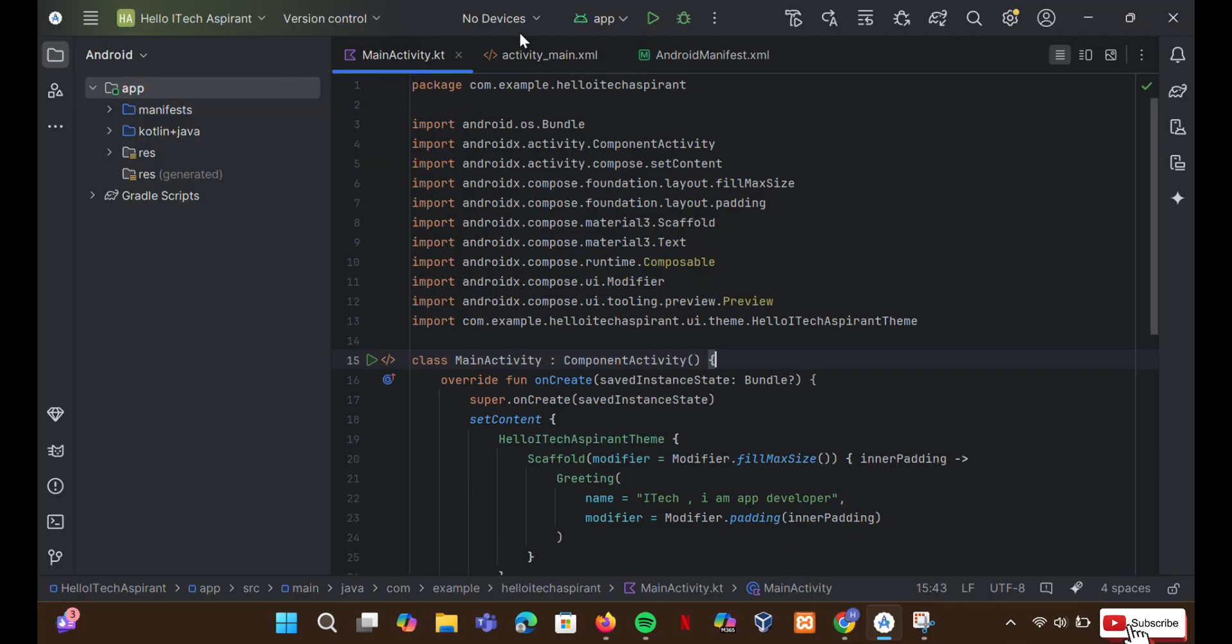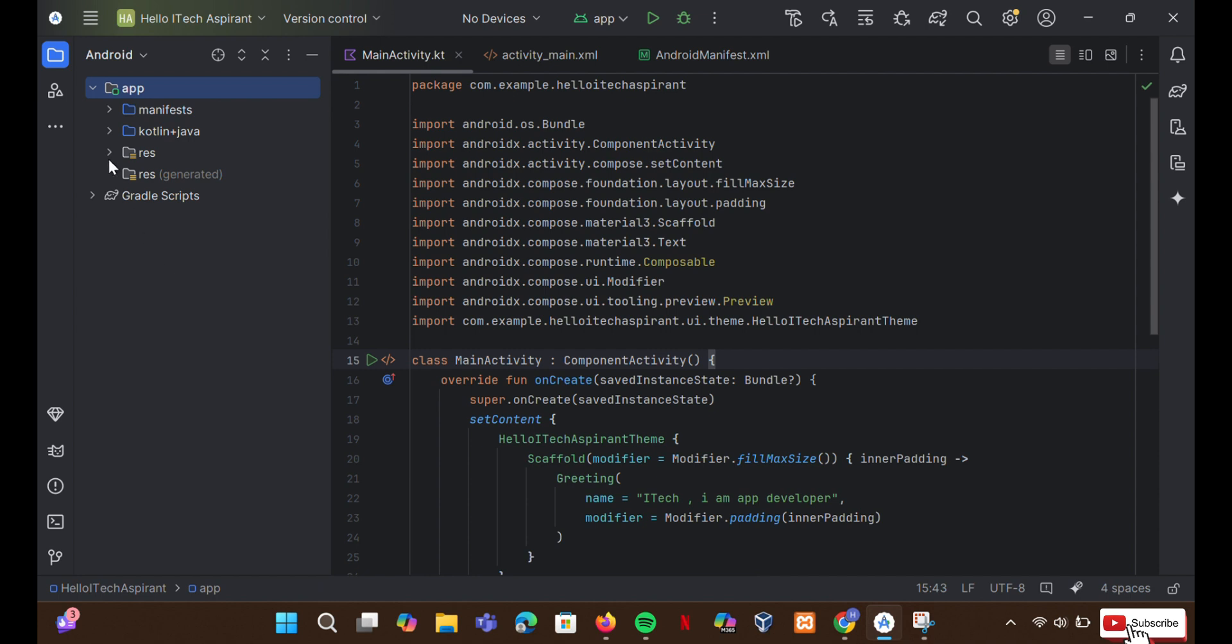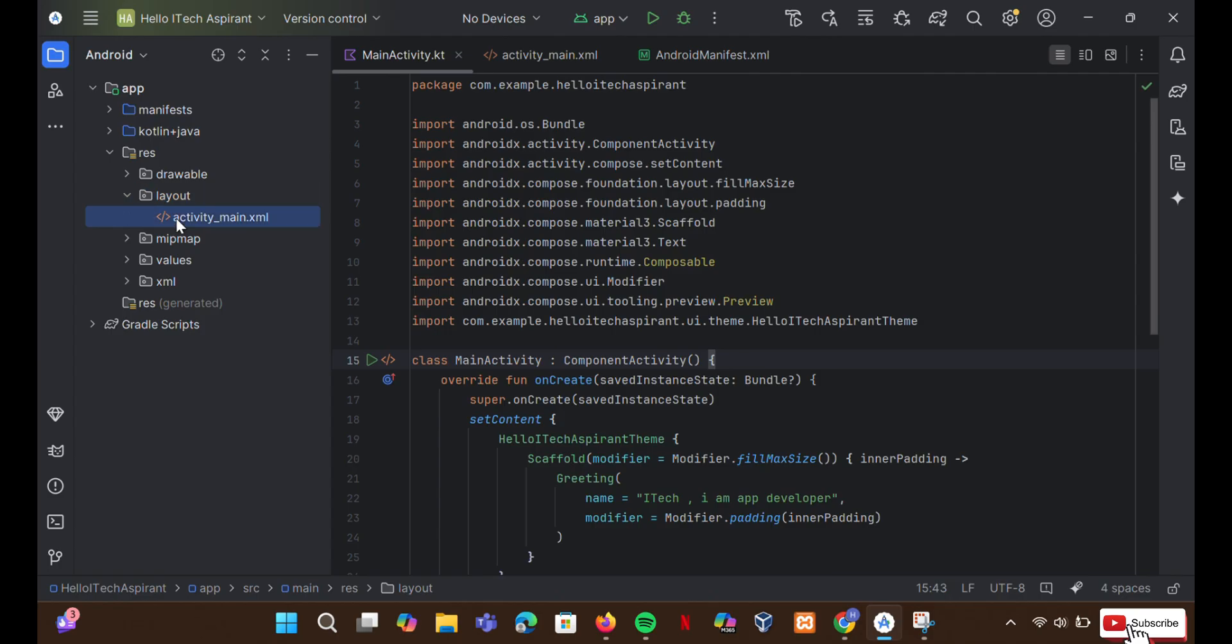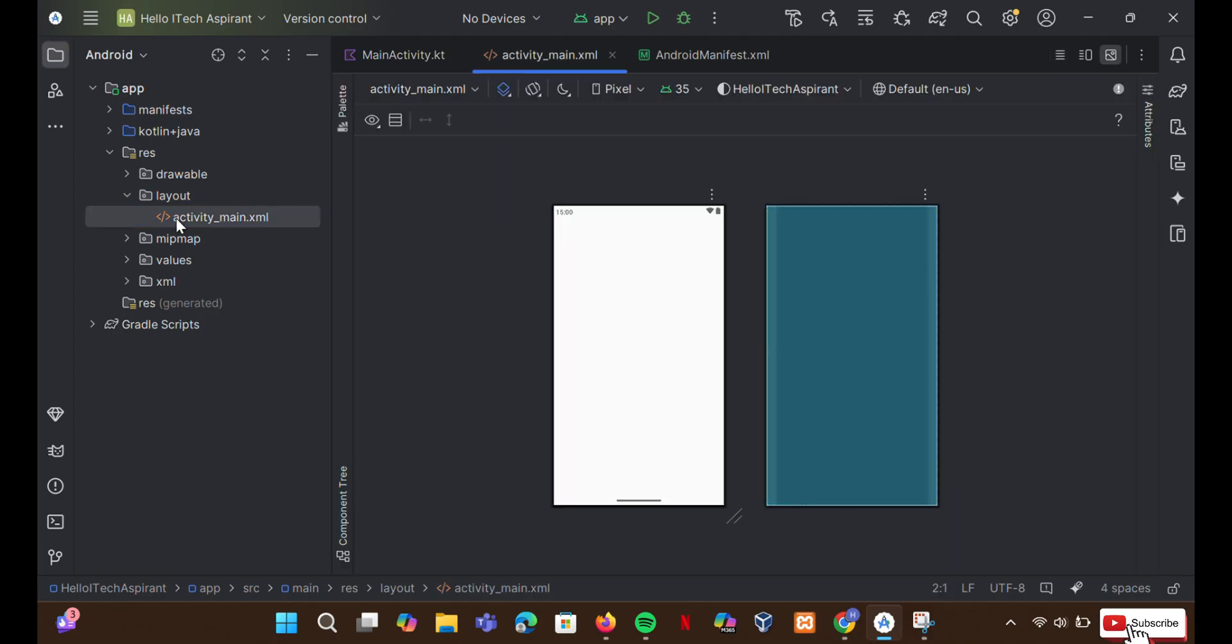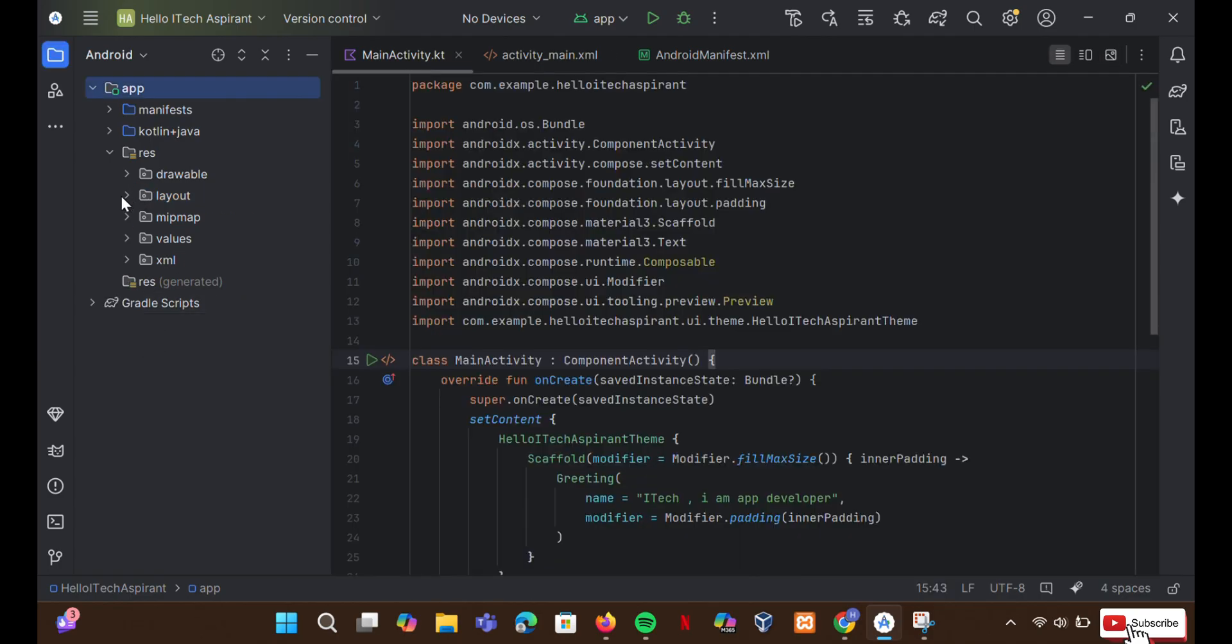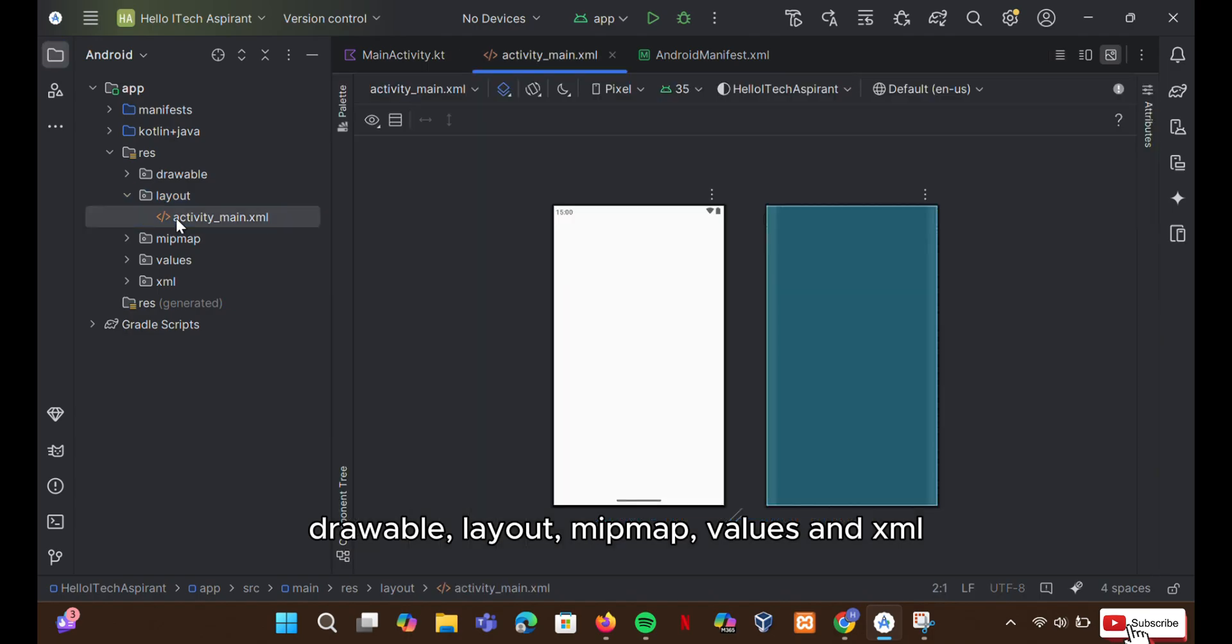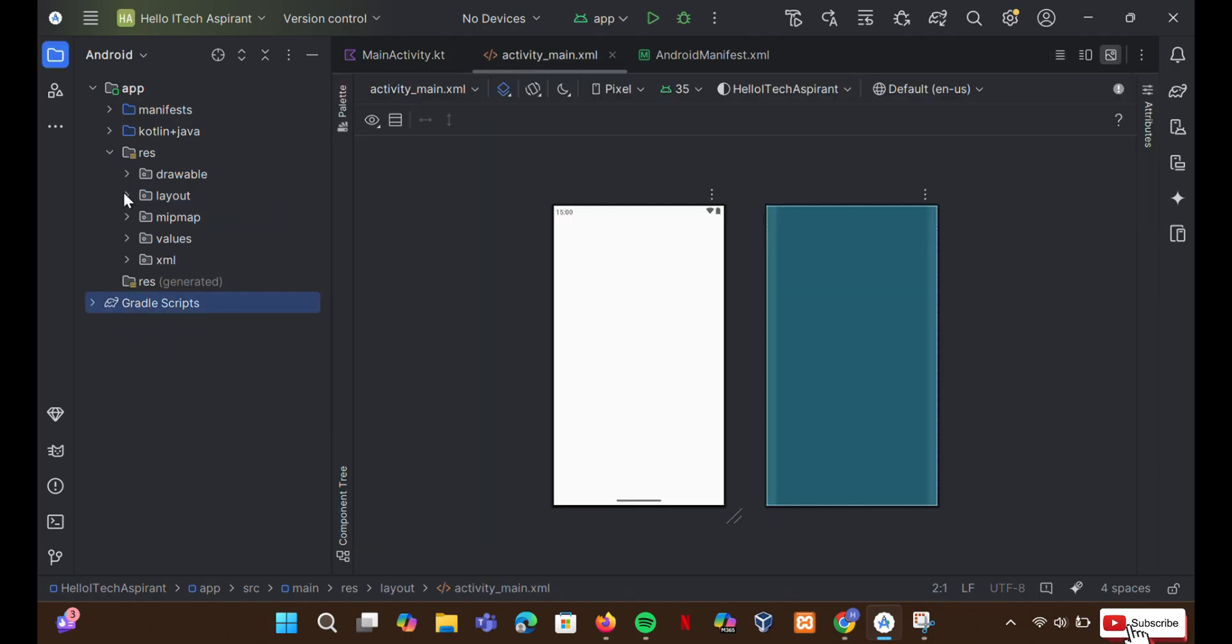Sometimes, when creating a new Android project, the layout folder inside resource is missing. The resource directory contains all the resources in its subdirectories like image resource, layout resources, a mipmap directory for launcher icons, and XML resource file.